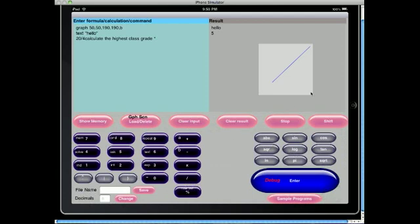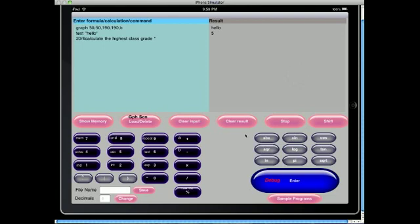So the new graphics screen and the sample programs, and this is the latest version of Sophistama Calc Programmable Calculator for the iPad.